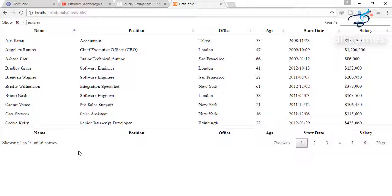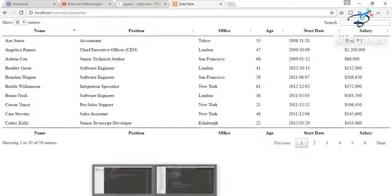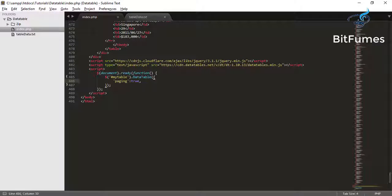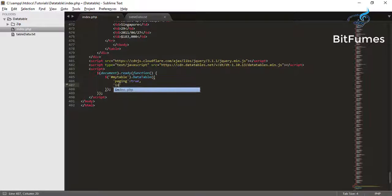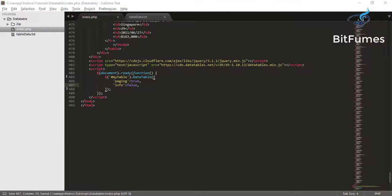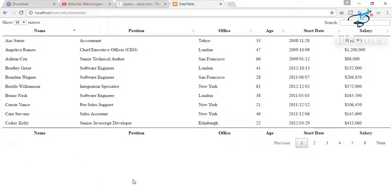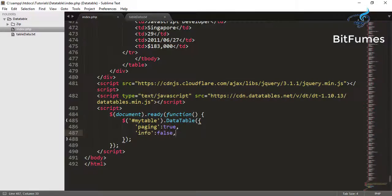So now we will do some other filters. This is the information at the bottom. We can play with it also. Now info, only info false. Let's see. You can see that here there is no information.